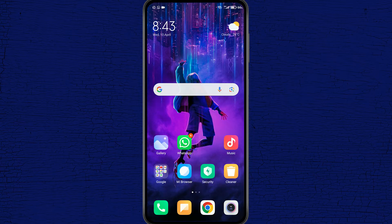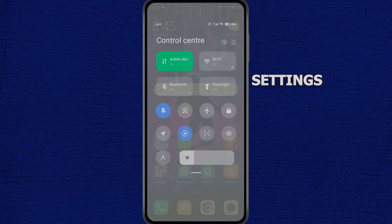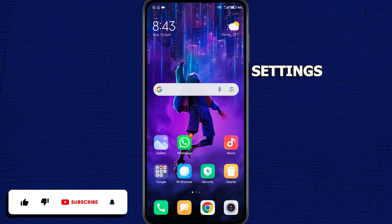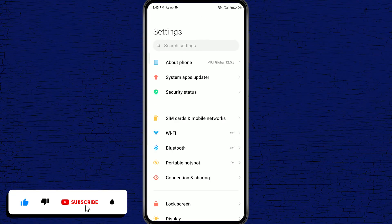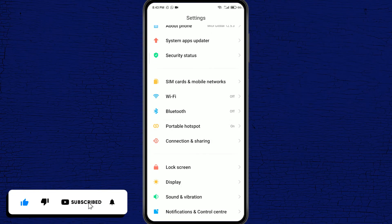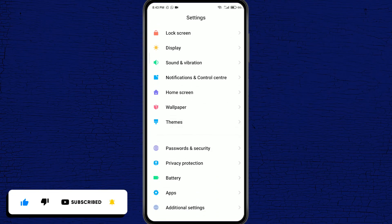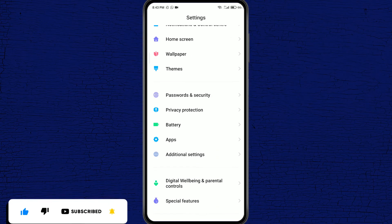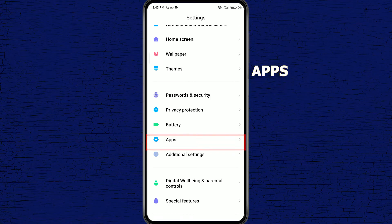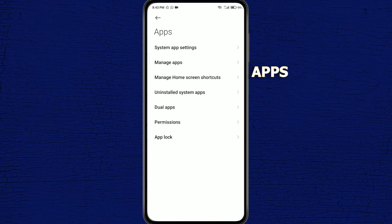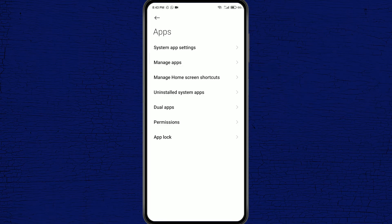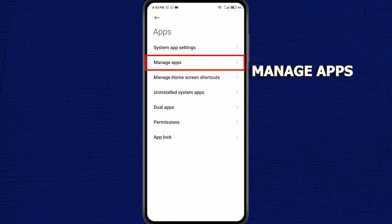Once your backup is complete, head into settings. Once you're in settings, scroll down and find apps, and then click on manage apps.